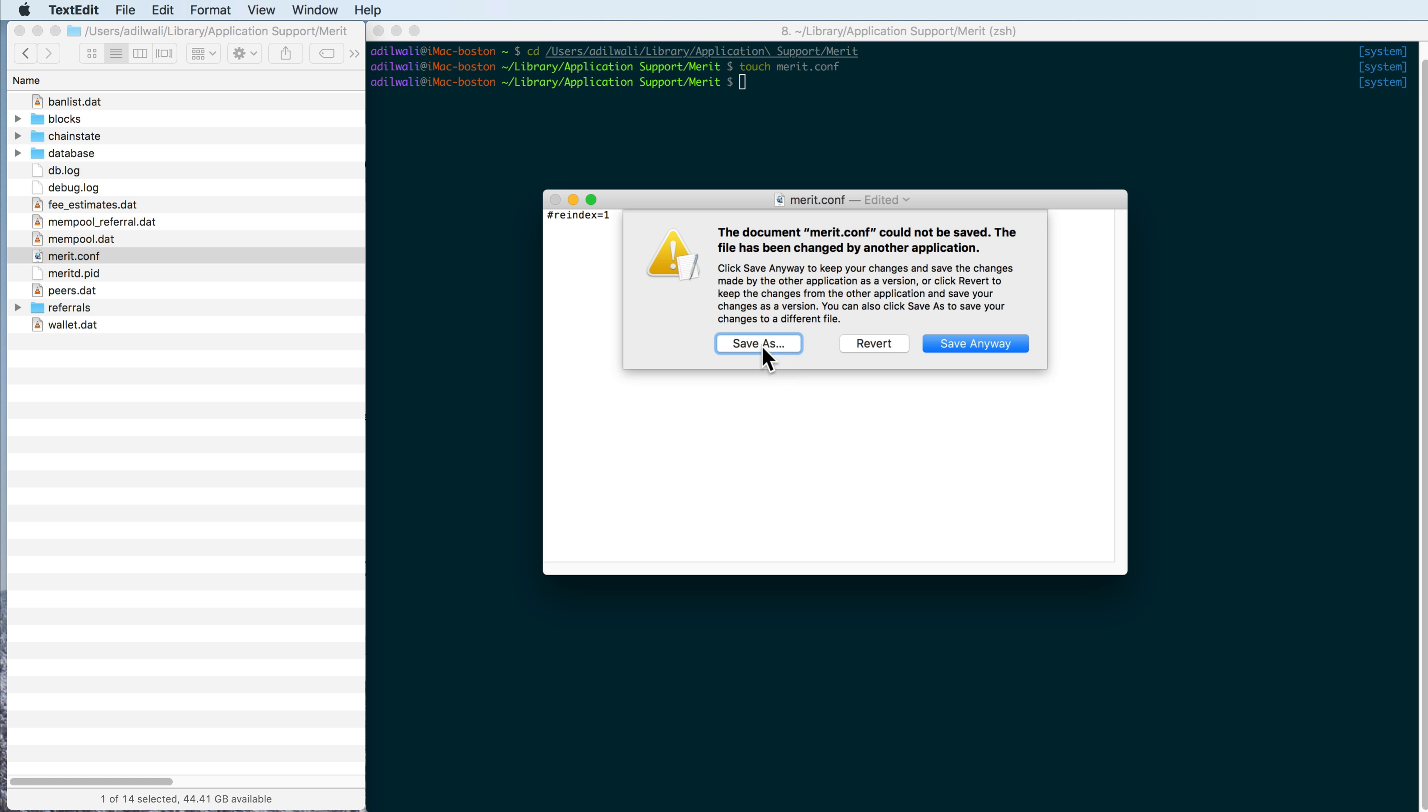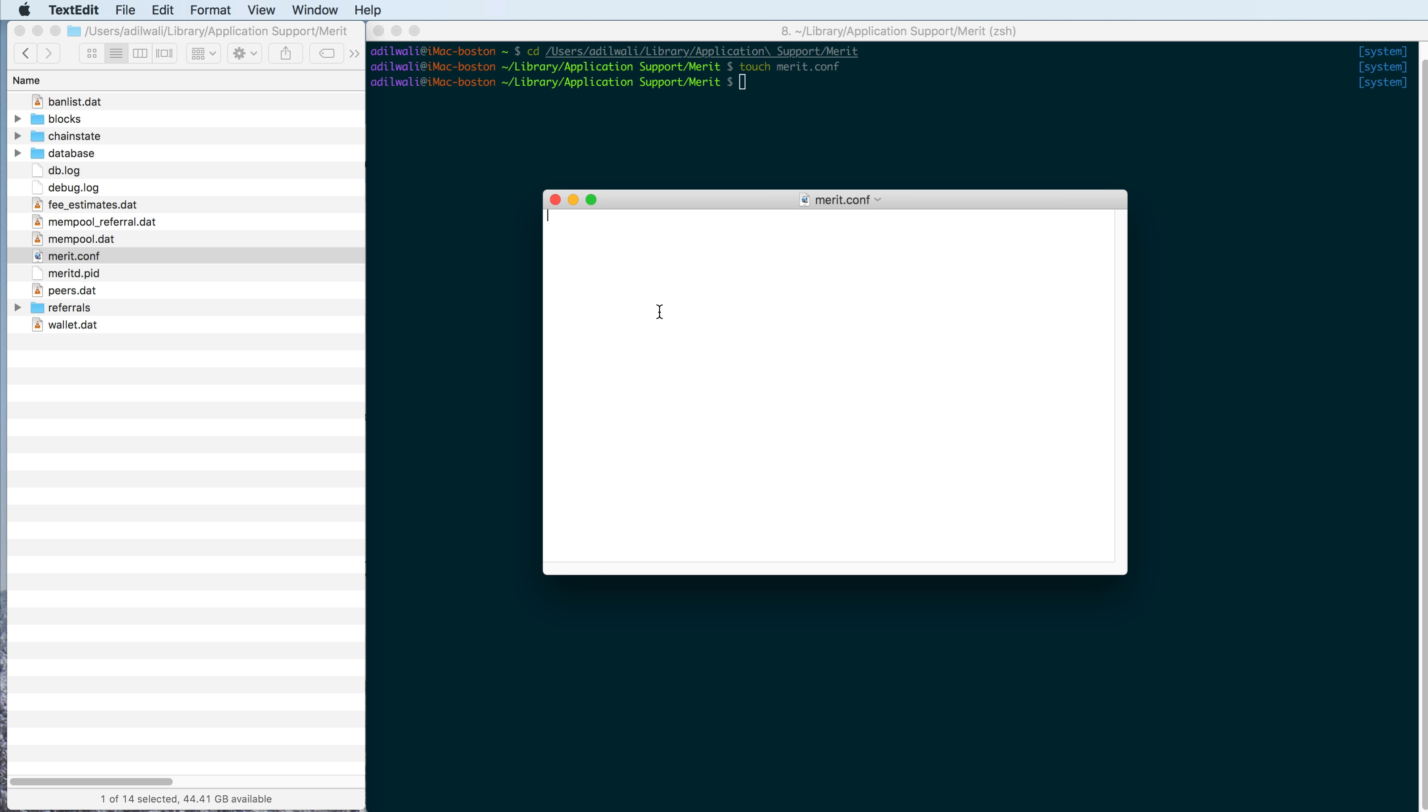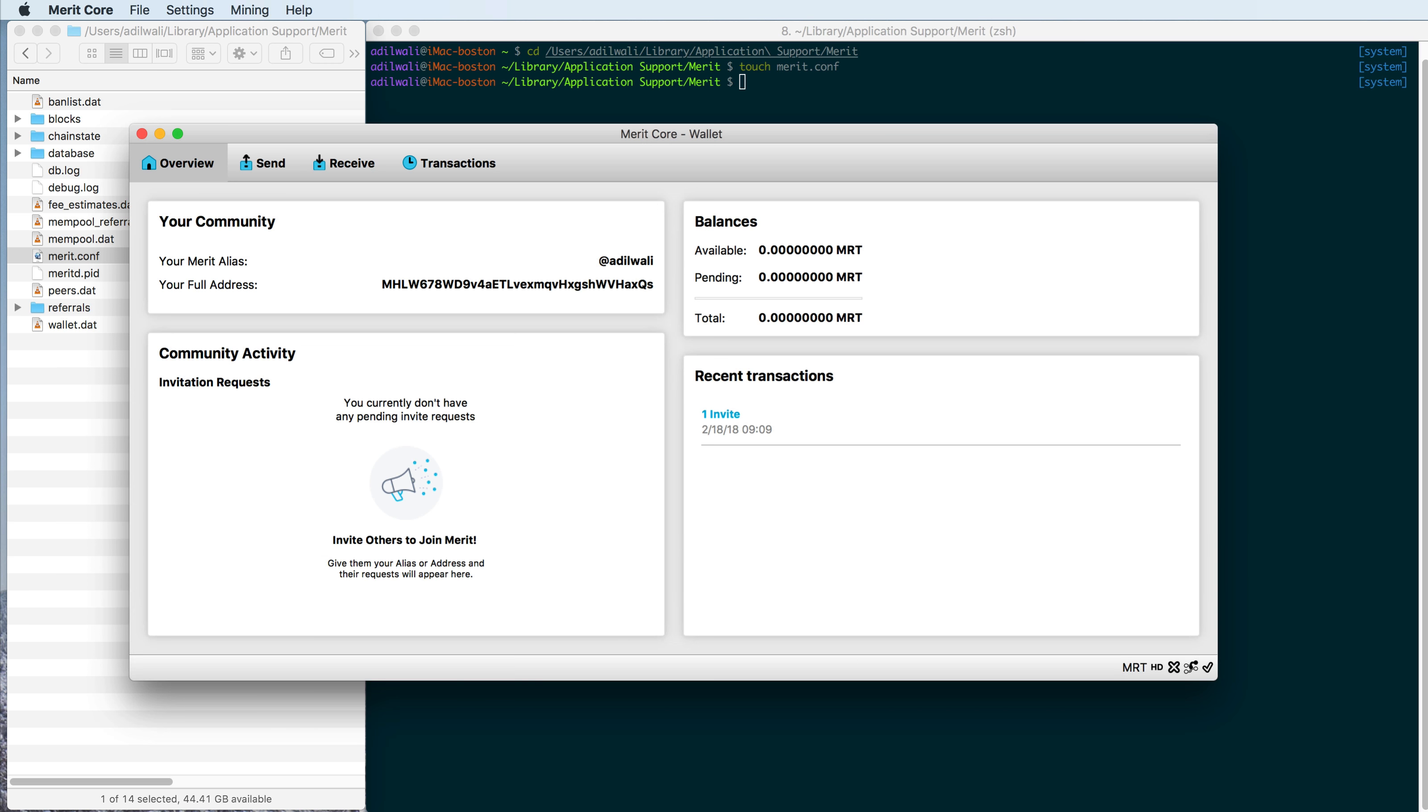But I think what we'll do here is we will actually just do reindex equals 1, and we'll save the file. And then we'll go ahead and open our Merit core here.